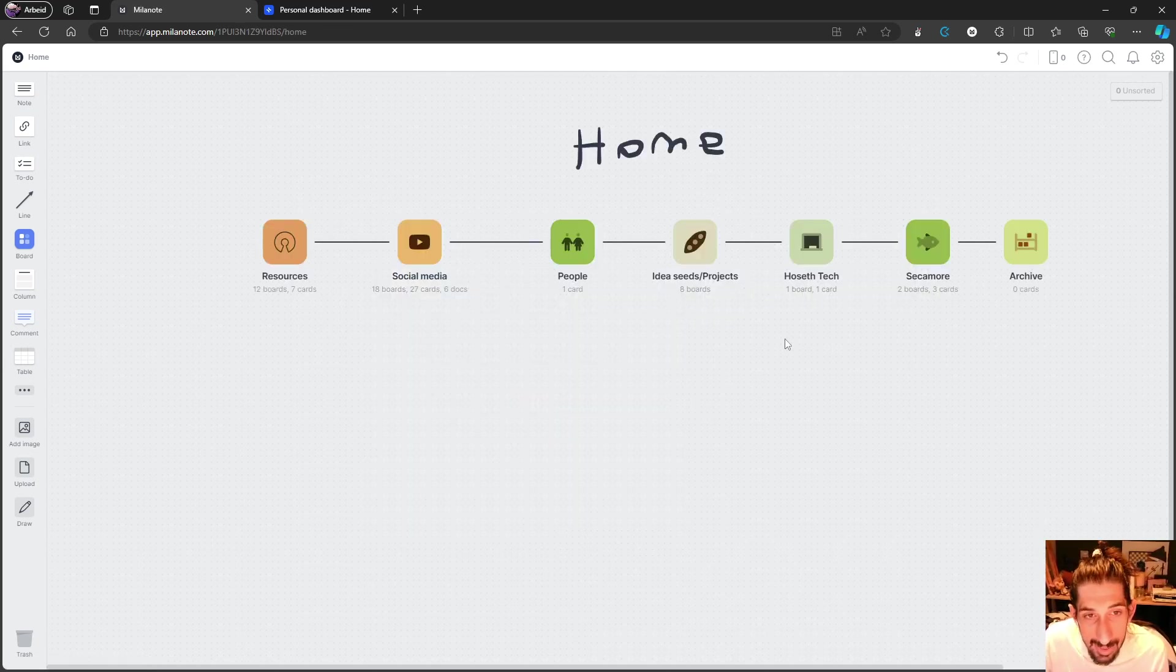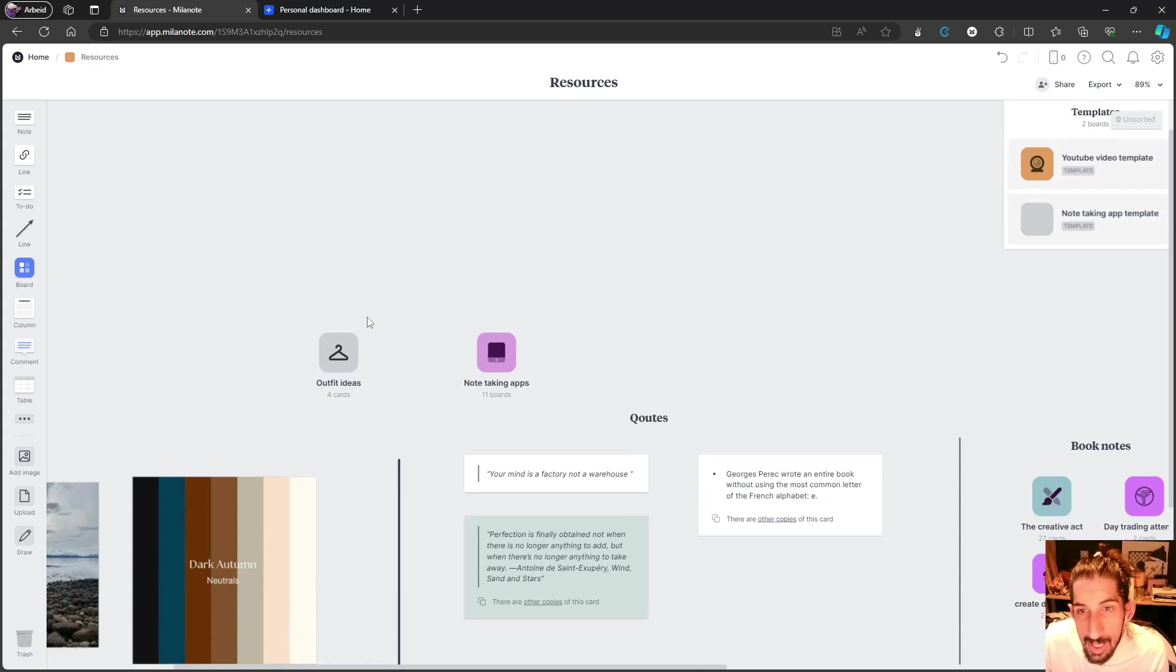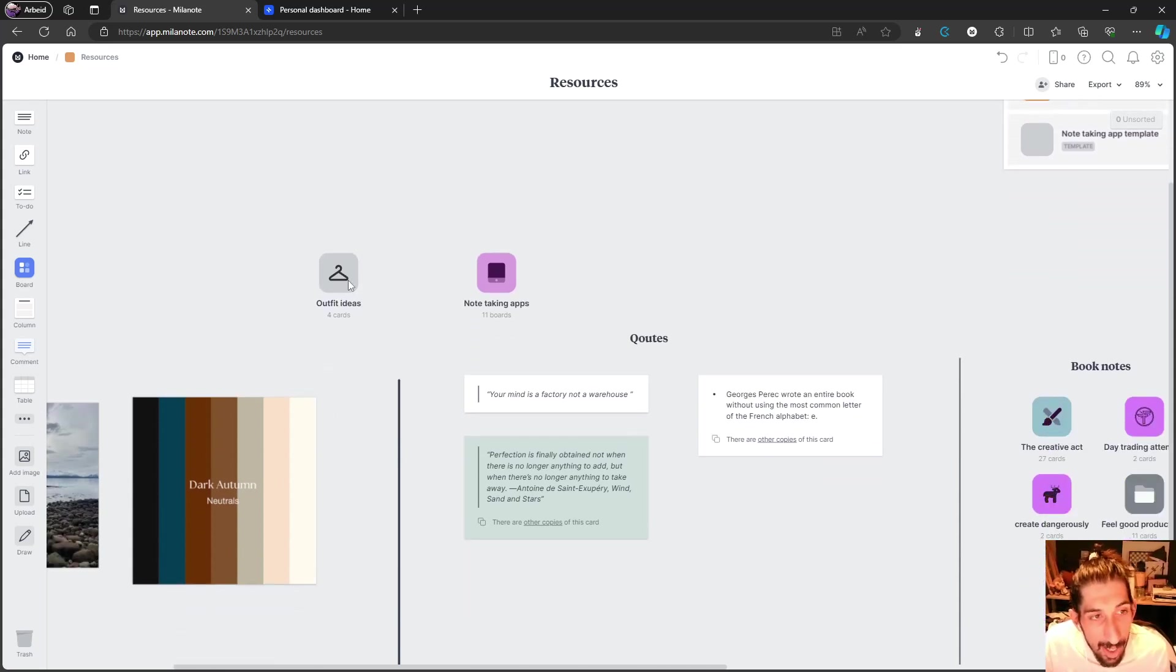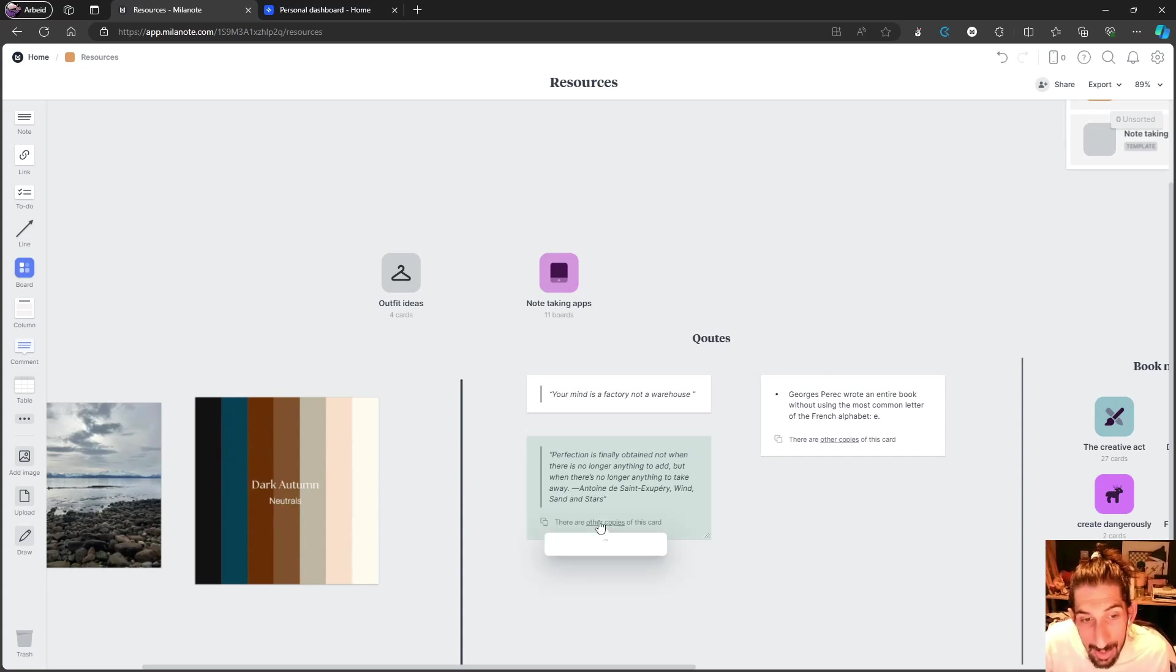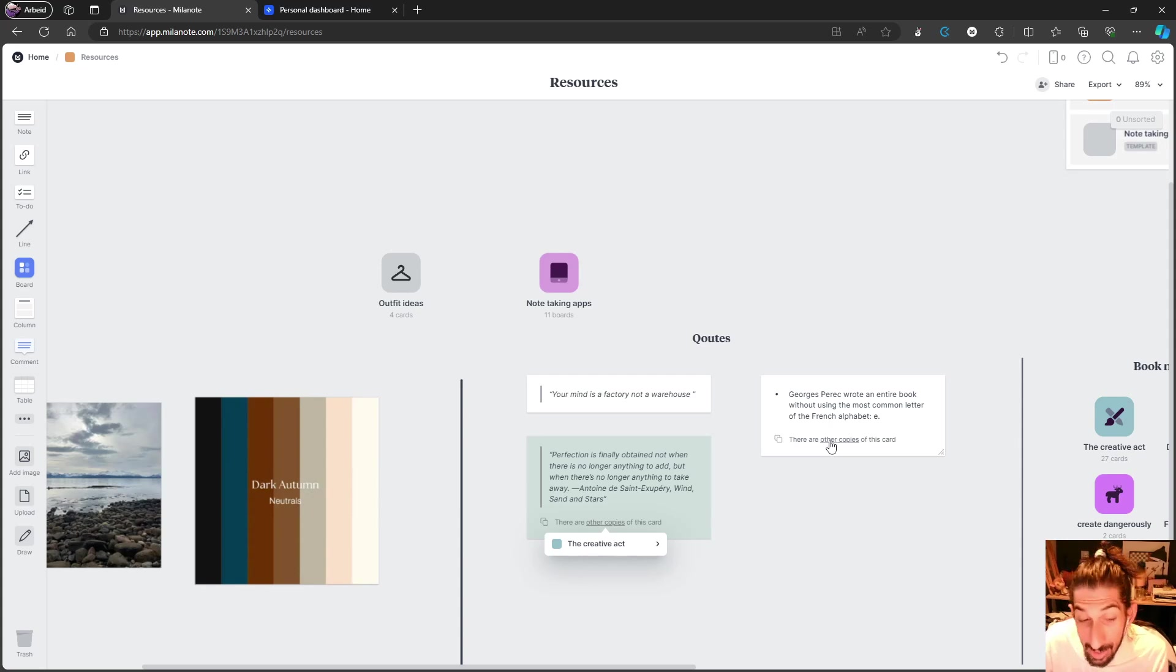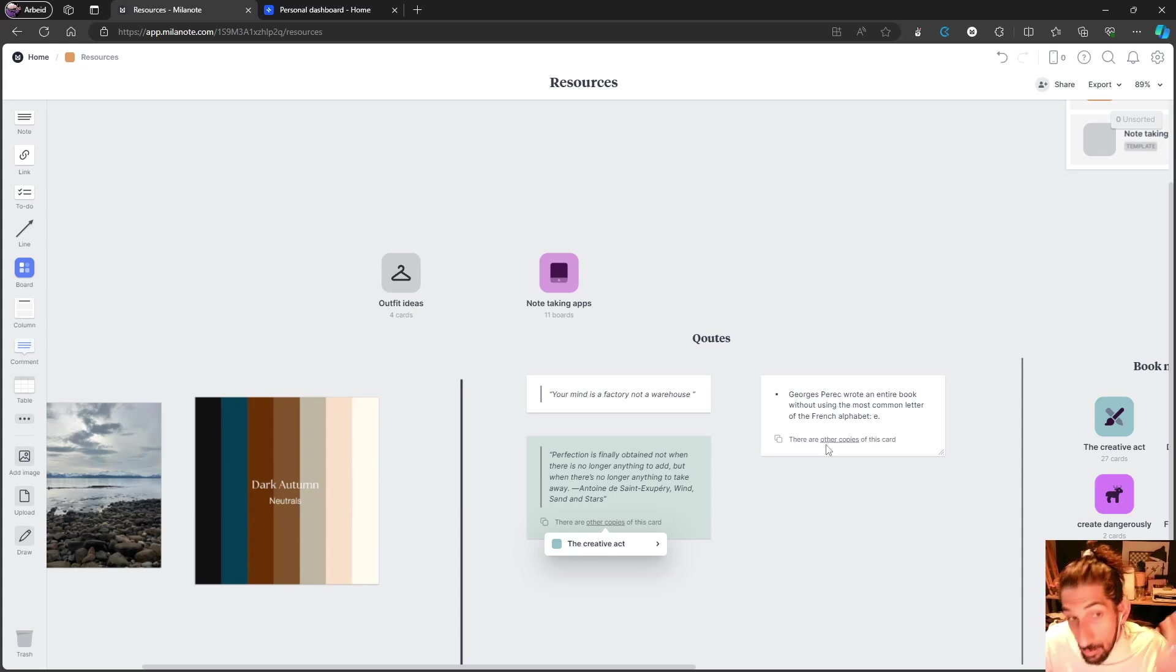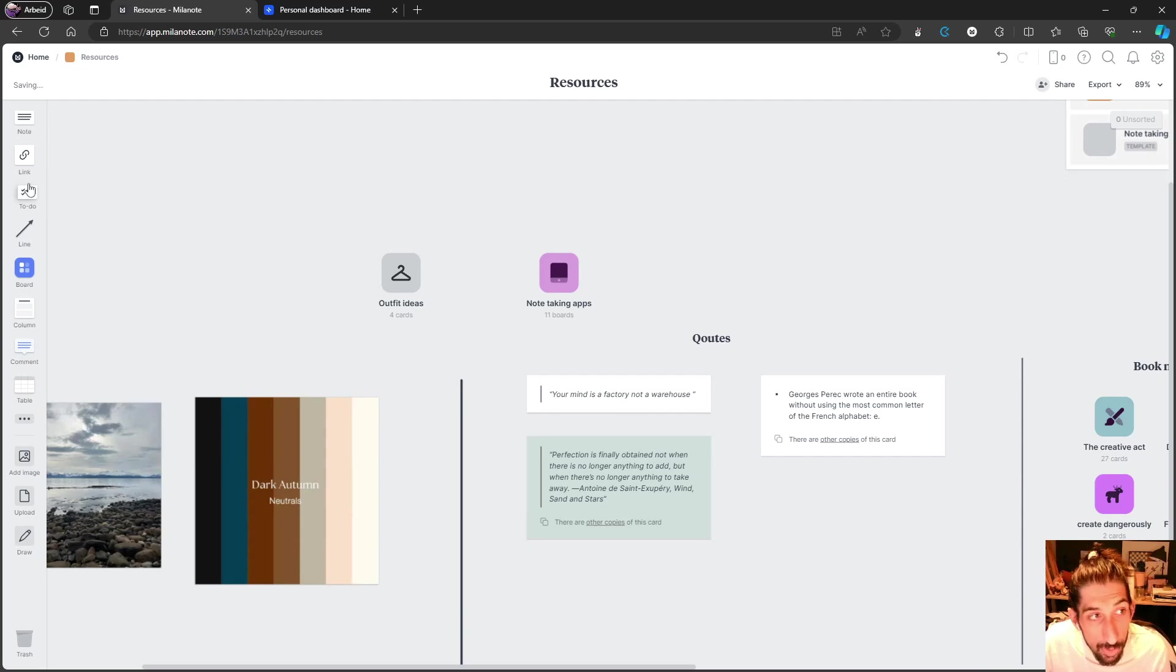I have my idea seeds and my projects here, and I also have resources where I have my outfit ideas. I put different outfits, pictures for inspiration, some quotes. These also live in multiple places. That's something really important to know about Milanote - both boards and different cards, like note cards, to-do cards, and link cards, can live in multiple places.